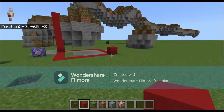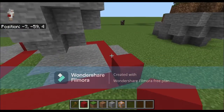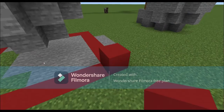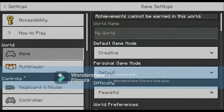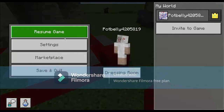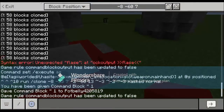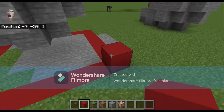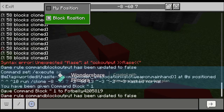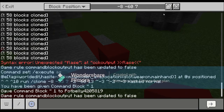Let me show y'all one thing that'll make this part easier. Go to your Settings, then Creator, and turn on the Copy Coordinates UI - which is this thing up here. Look at the block you want, switch it from My Position to Block Position.